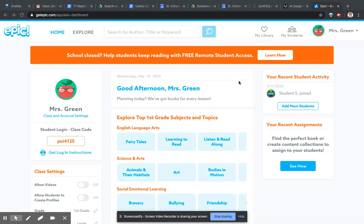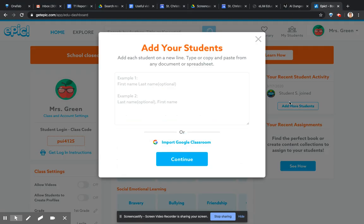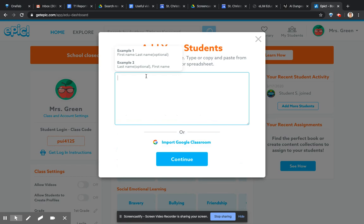You probably will have already added some students using Google Classroom, and the rest you can just add manually. So if you go to this button here — I'm under my account — and click 'Add more students', you can just type in their name.